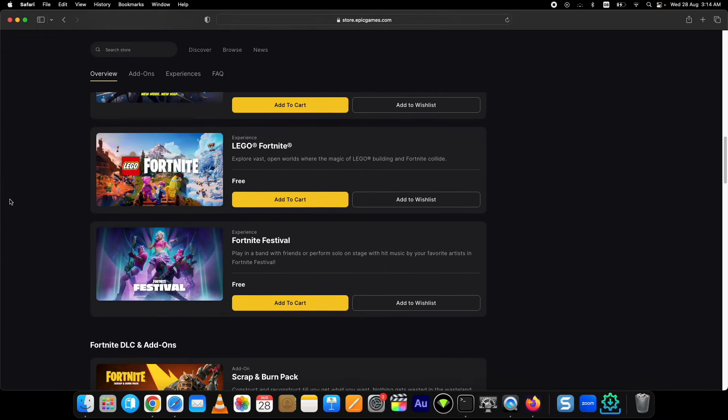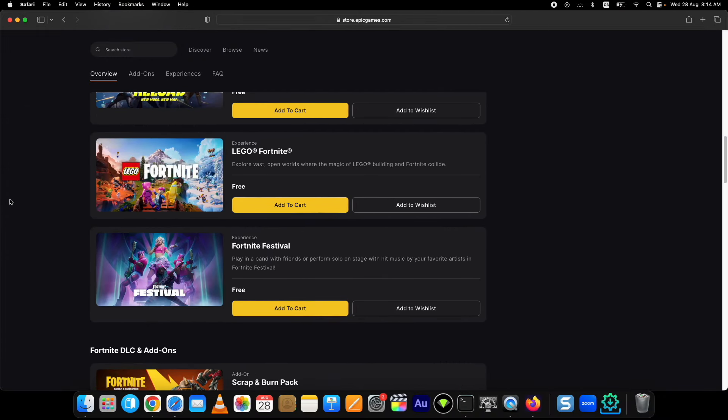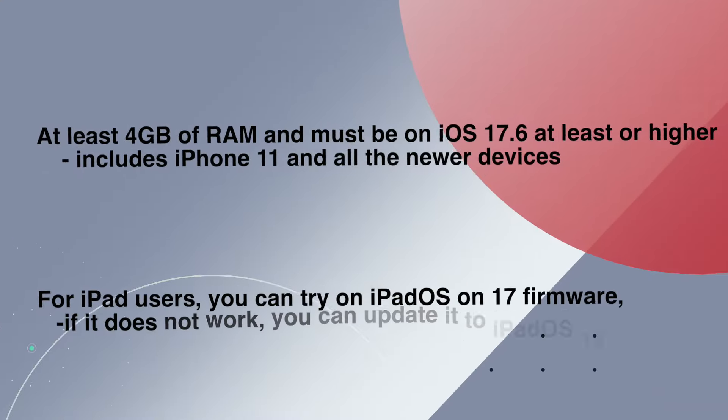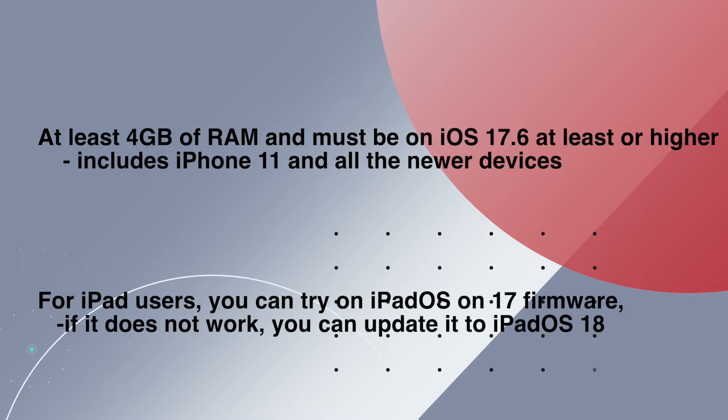Before you start, make sure your device is supported to install Fortnite. You can see the supported device information on your screen. Your device must have at least 4 gigs of RAM and must be on iOS 17.6 at least or higher.